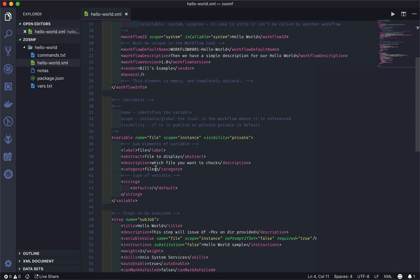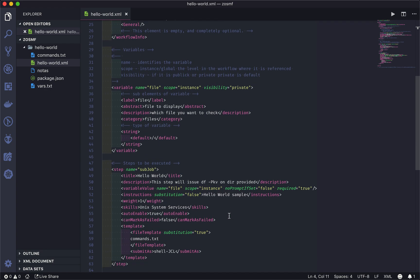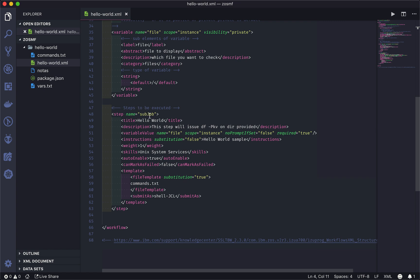We say the type of this variable, so this is going to be a string, and I'm passing a default value of slash. On this hello world example we're gonna display some information about the directory on the USS, so if no value is passed for the input it's gonna display the root. Then we have the steps to be executed — we need to give a name for this step, so I'm just passing here 'job' as the name. This is our hello world step; it will issue the df command on the directory provided. We say we have a variable inside this step to be used, we can pass the weight if we have multiples, we need to auto-enable this because we are going to execute this from our scripts, and we have the template to be executed — you can use inline template or in our case we are passing it in a separate file.